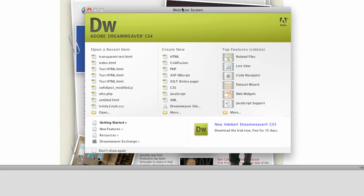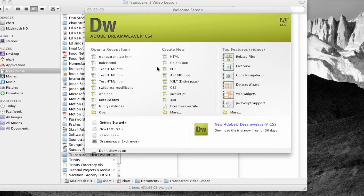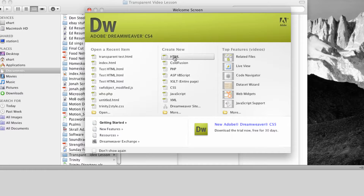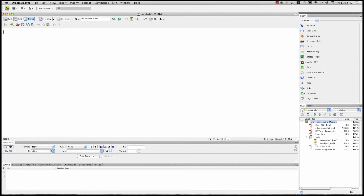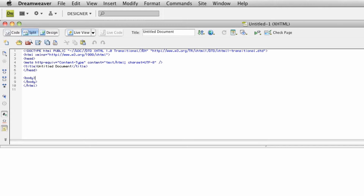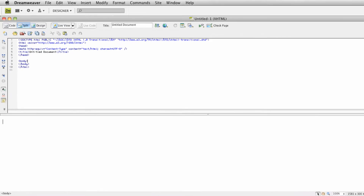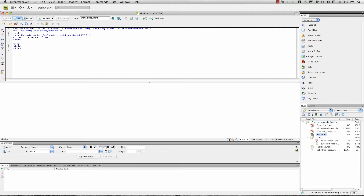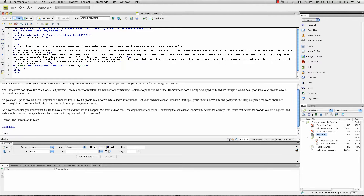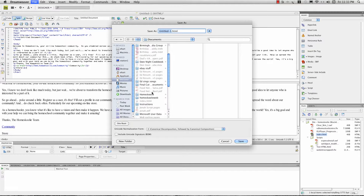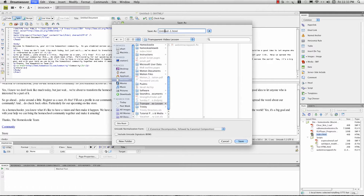So let me open up Dreamweaver right here. I'm going to open up a simple HTML page, and I'm just going to create a very basic text HTML page by just taking some text that I've already created and pasting it down here in my design area. I've got my HTML code up here. And let's save this file and call it Transparent Lesson.